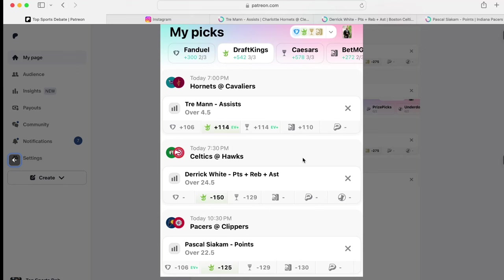I like it. This is a plus 542. And you can get more money actually on Caesars for plus 578 over there, depending on how you want to do it.